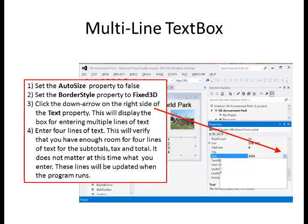For the multi-line label, set the auto size property to false and set the border style property to Fixed 3D. Click the down arrow on the right side of the text property — this will display the box for entering multiple lines of text. Enter four lines to verify that you have enough room for the subtotals, tax, and total. It does not matter what you enter at this time; these lines will be updated when the program runs.